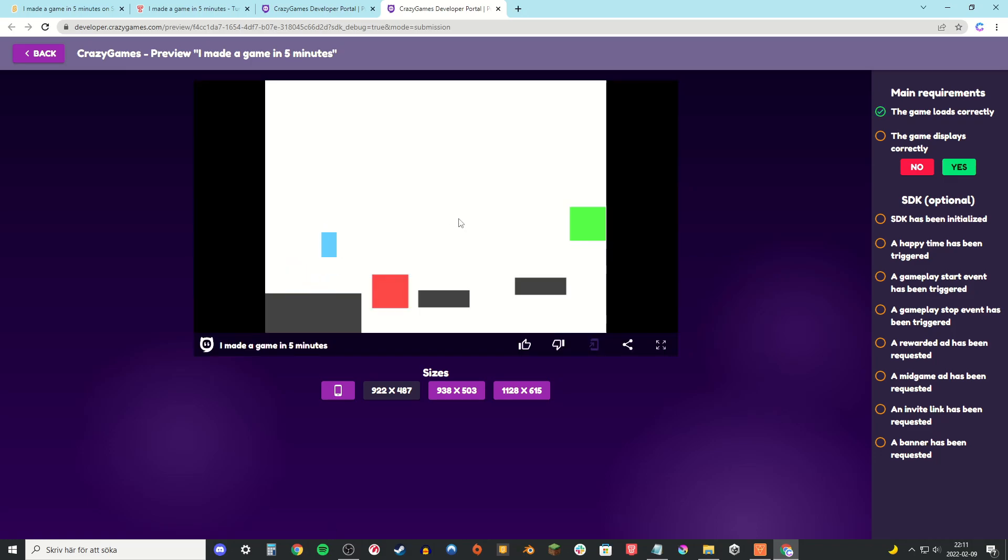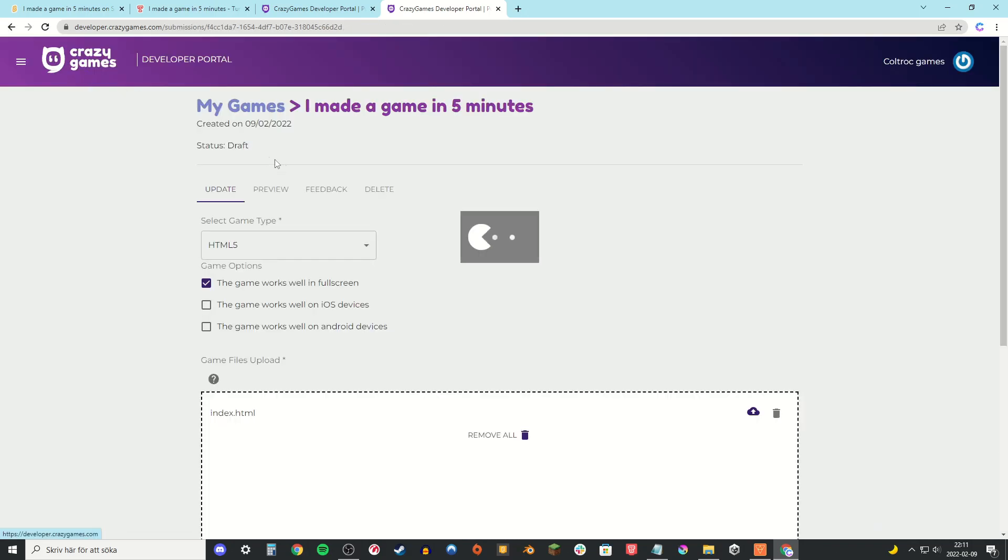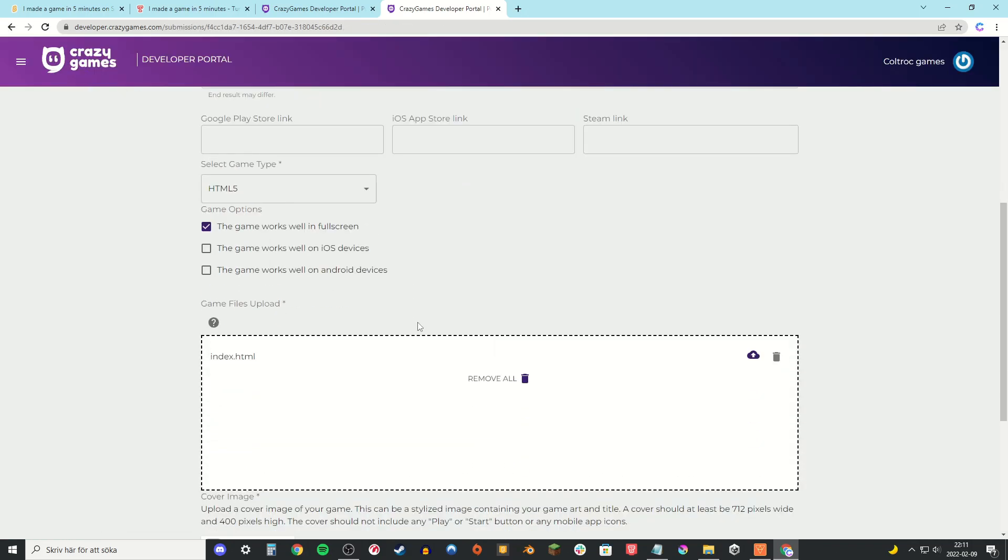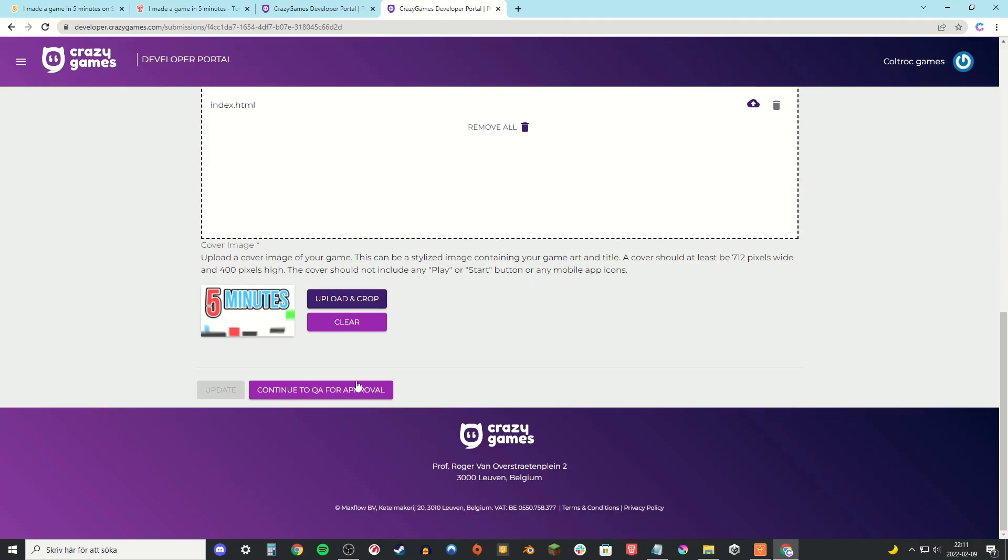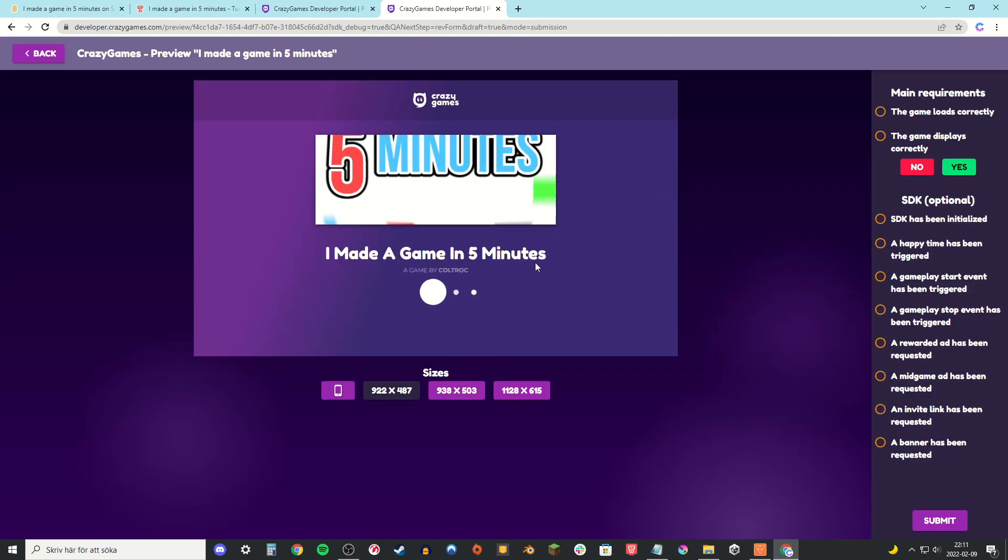As you can see it does, so I'm just gonna go to the box on the right and click yes. Then go back and scroll down again. And there you go, continue to Q&A for approval.